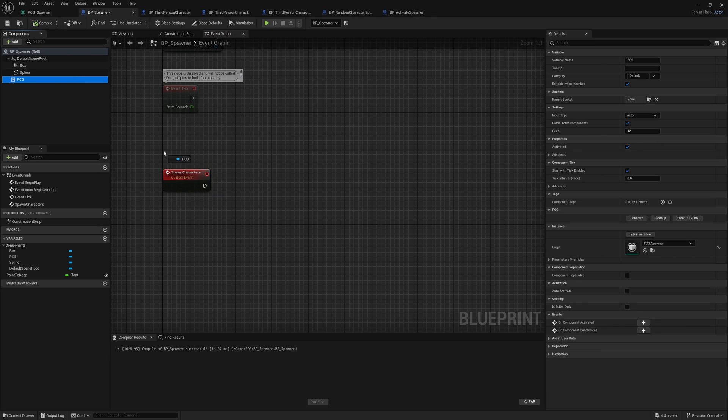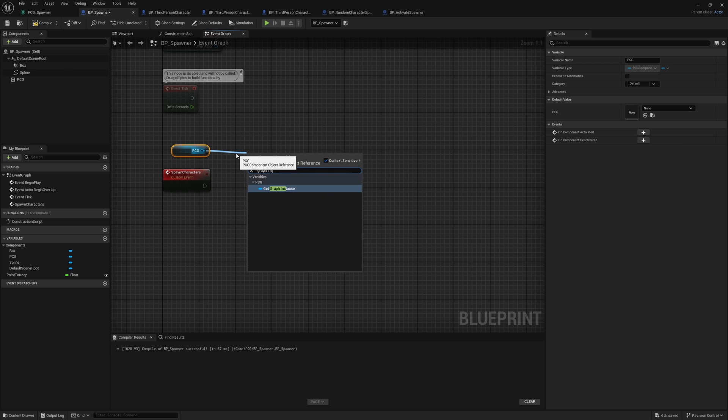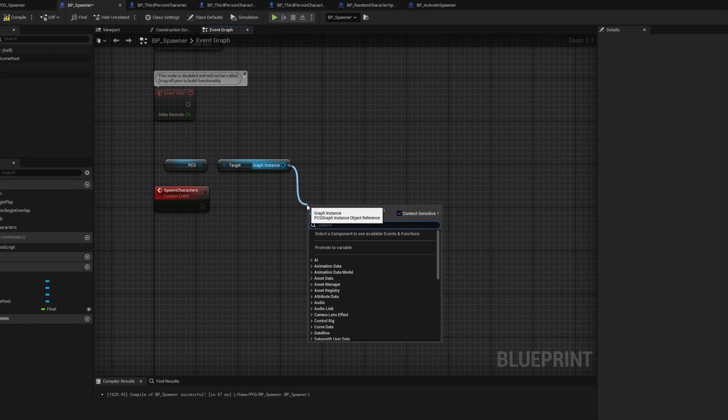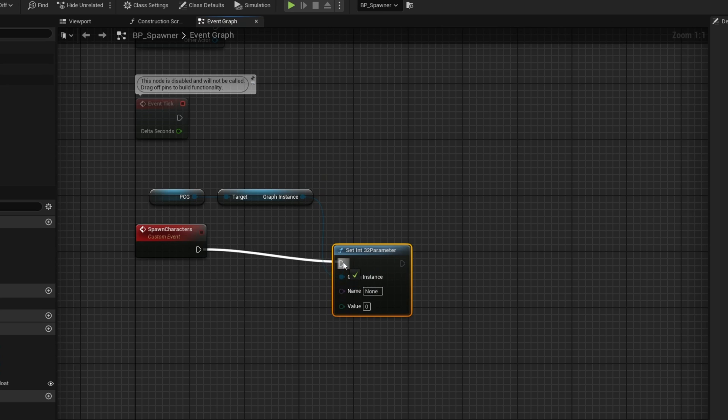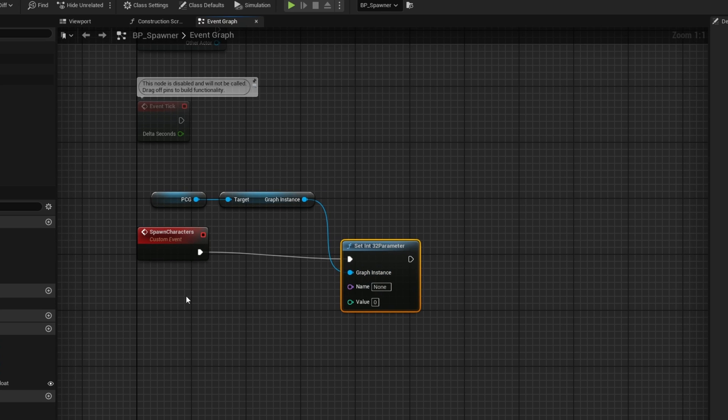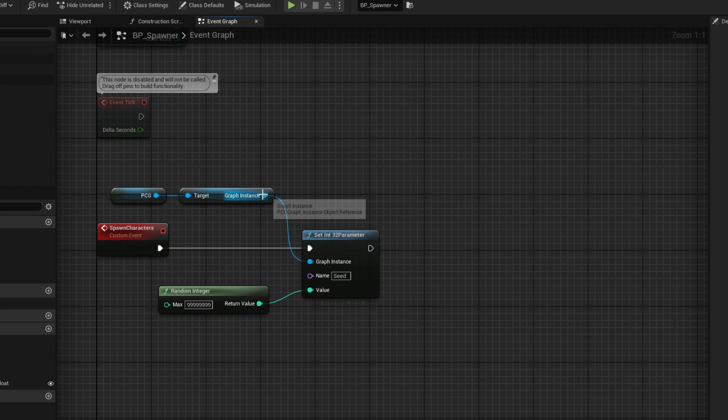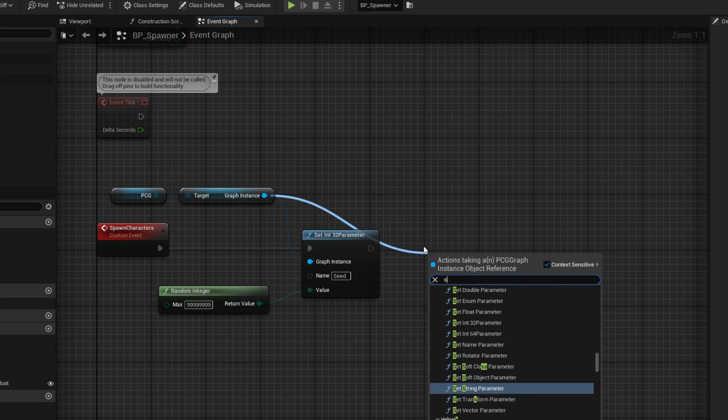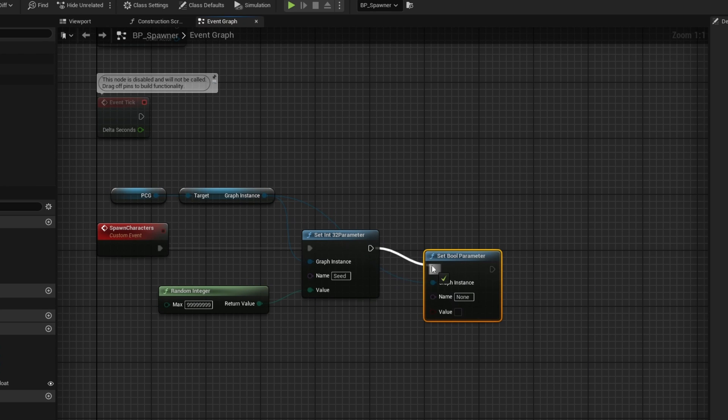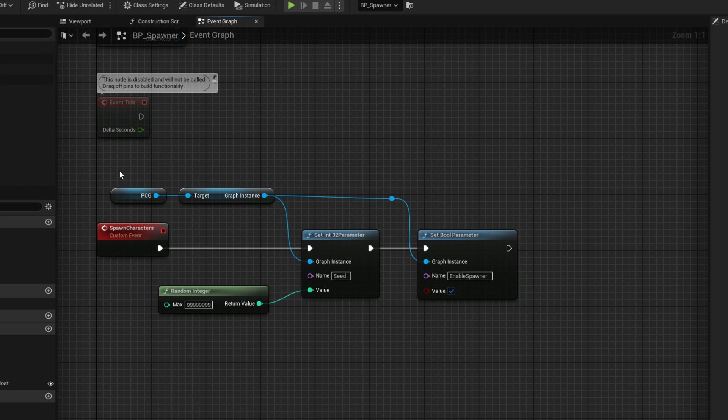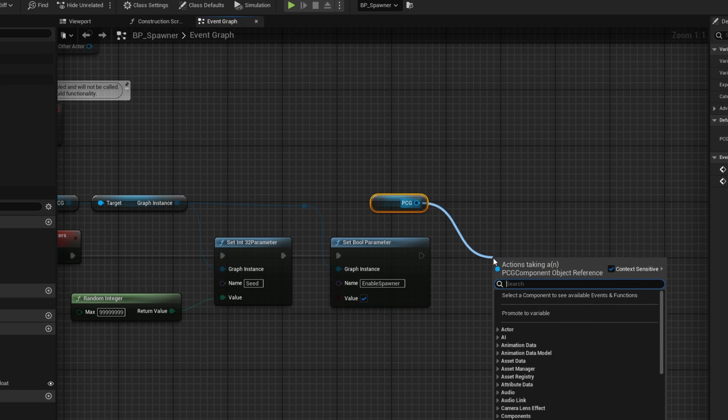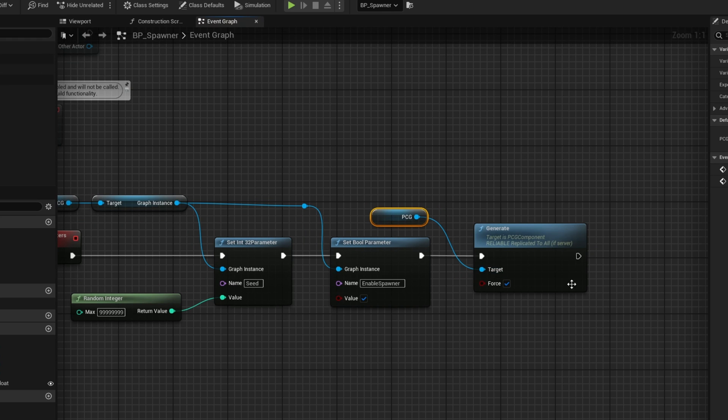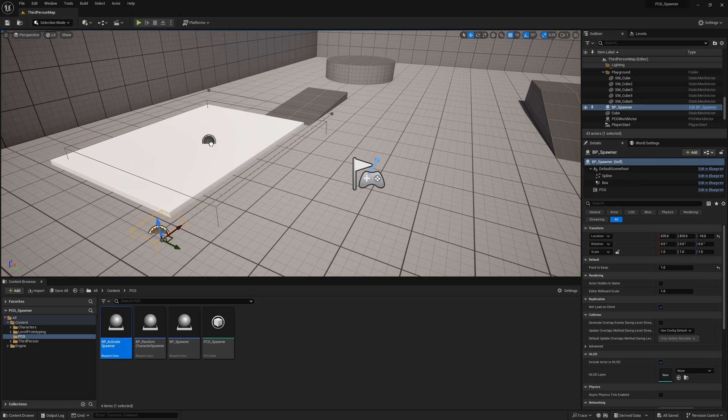I'm going to grab our PCG and I'm going to grab our graph instance. We need to set some variables. First I'm going to set an int 32 parameter, and that's going to go right from here. What we're going to do is get a random integer, plug that into our value. That is just going to go to a very high number because this is going to be our seed. Next up, we're going to need to grab a set bool and actually enable the spawner. Our name should be enable spawner, which is exactly what we called the parameter. We're going to set it to be true because we want to actually enable the spawner. And lastly, grab our PCG and just call a generate. We want to force generated, just make sure that it forces it to generate at all times.